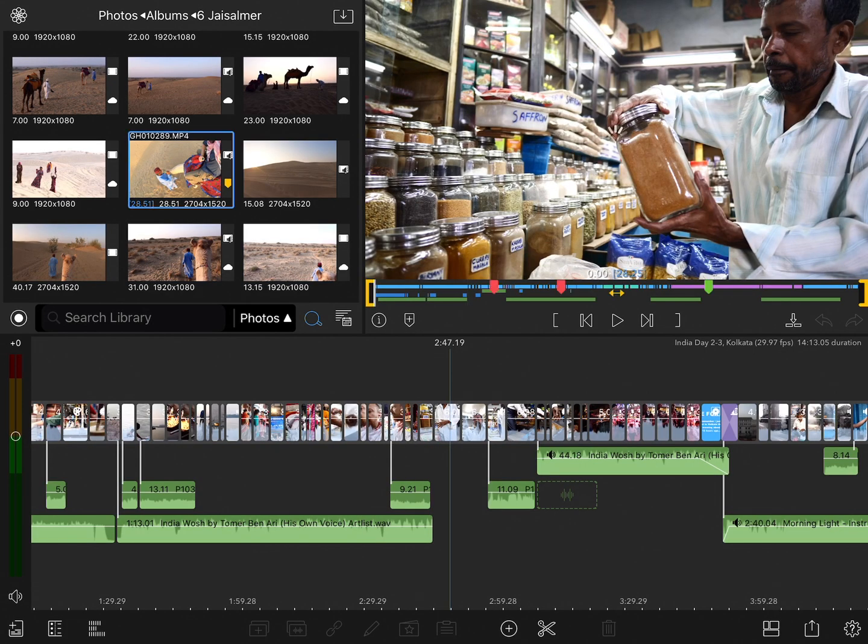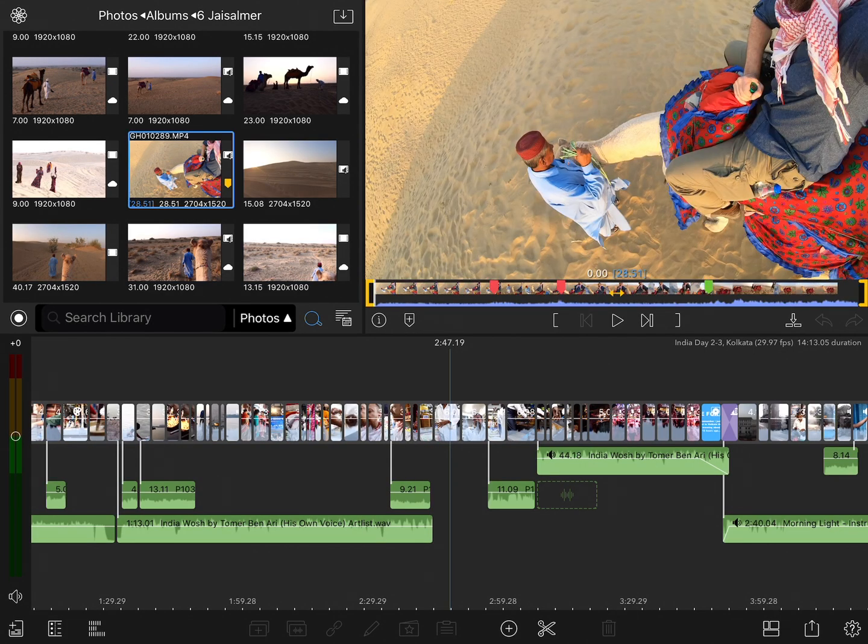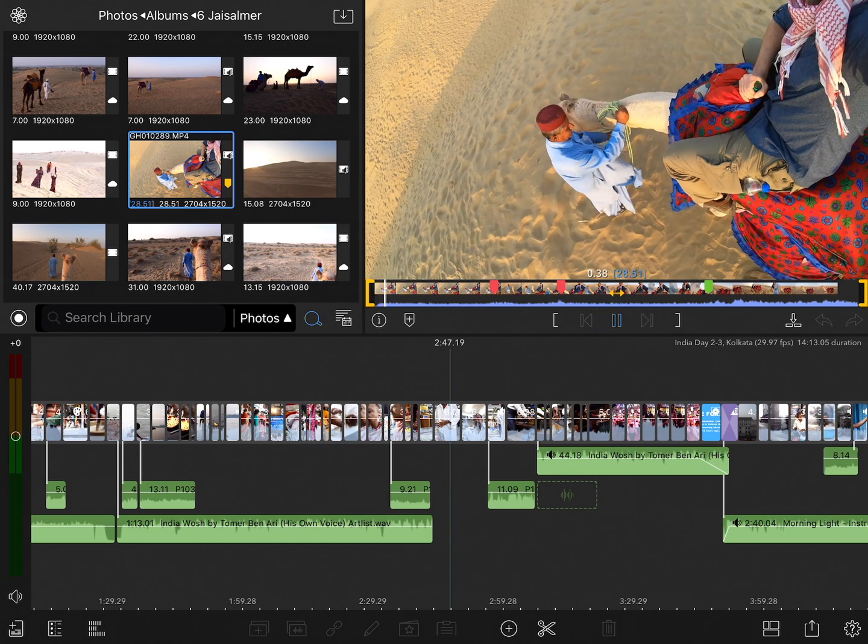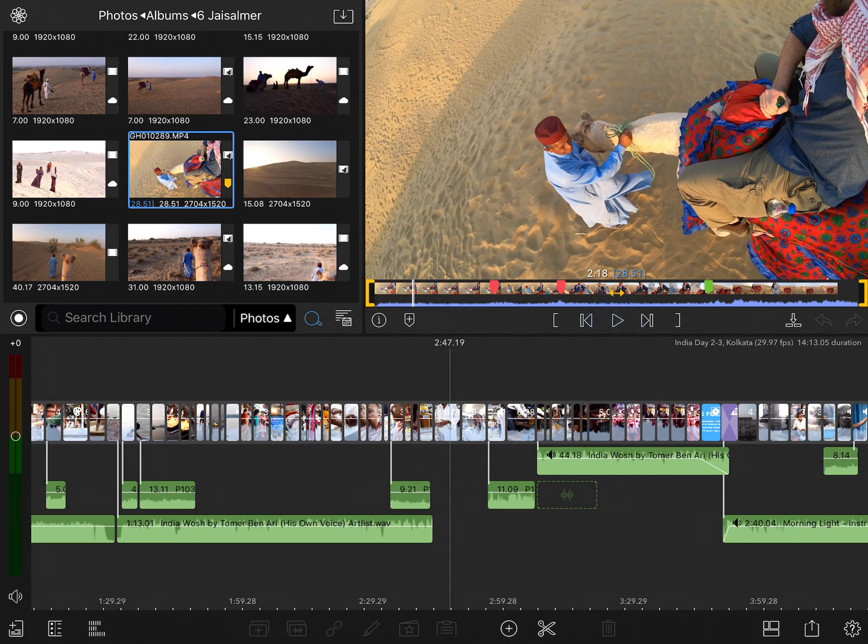When you select a clip to load into the viewer, you'll notice first of all that you have a play button at the bottom. Pretty straightforward. Tap to play, tap again to pause.